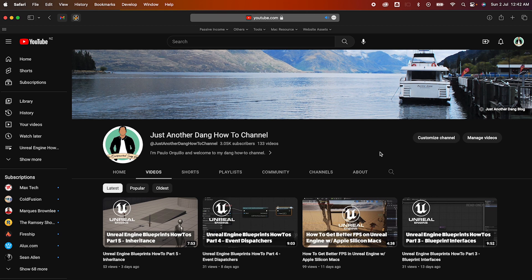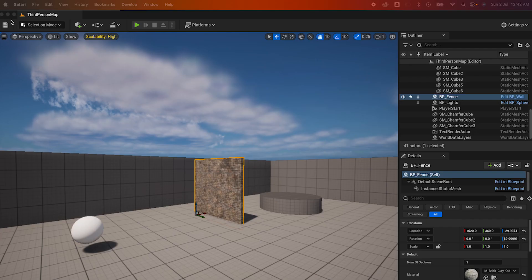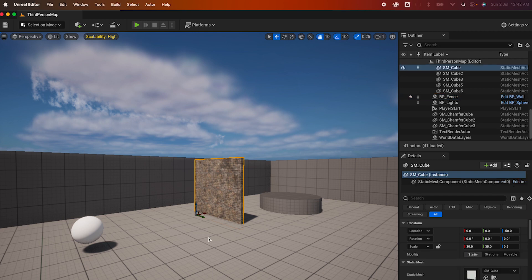If you haven't subscribed yet, don't forget to subscribe. I've been on a streak lately and I'm enjoying learning Unreal Engine. This is part 6 of my Blueprint series, and in this video we're going to learn how to use construction script in Blueprints and when and where to use it.